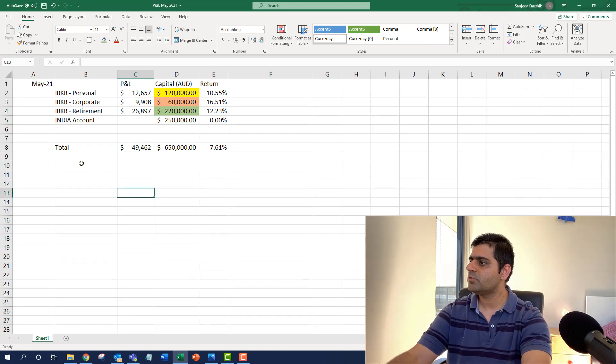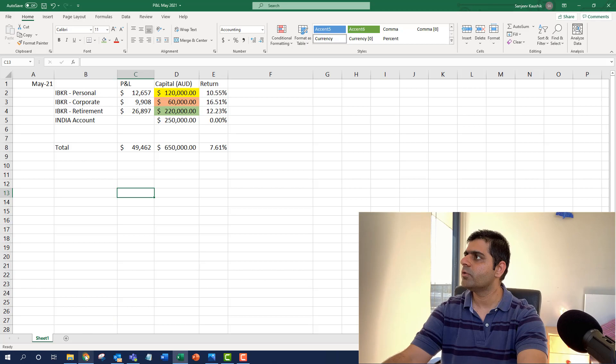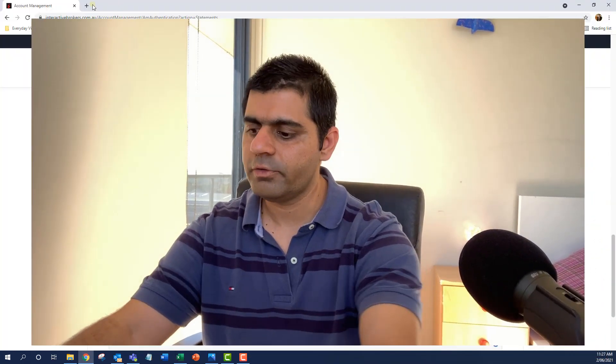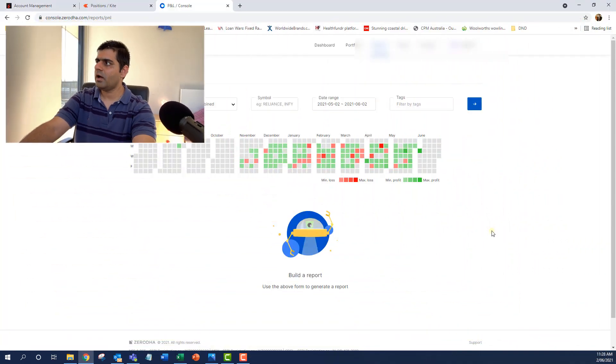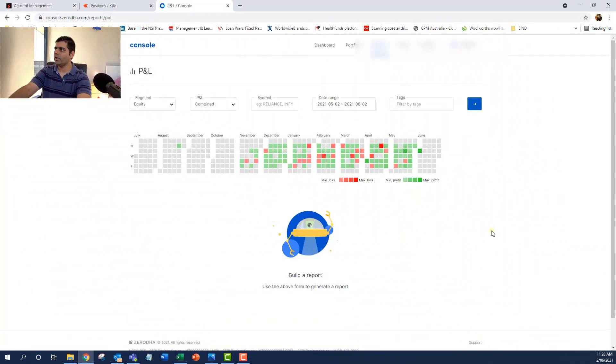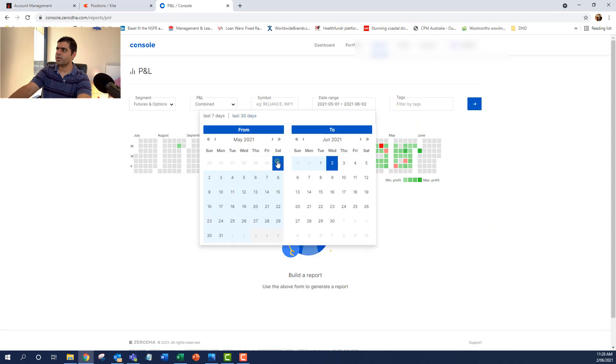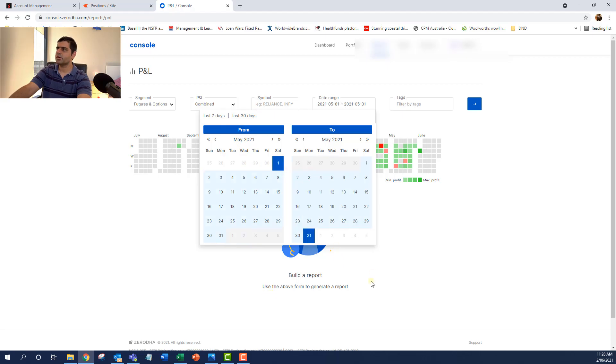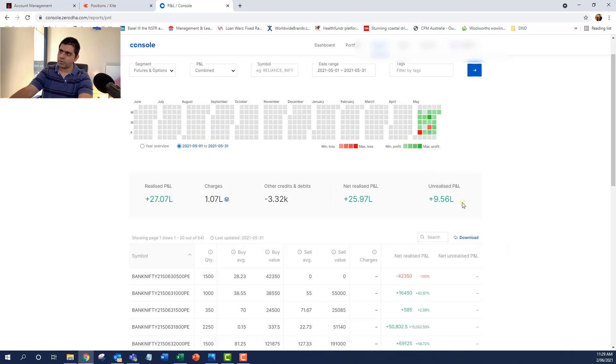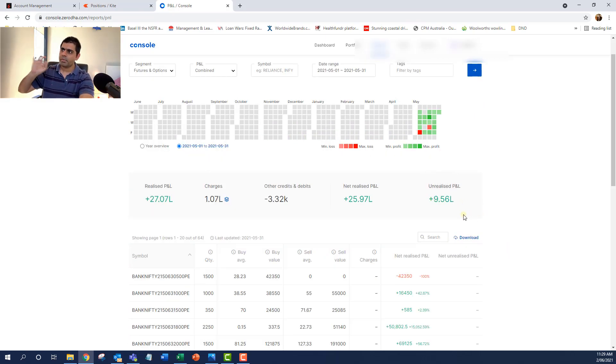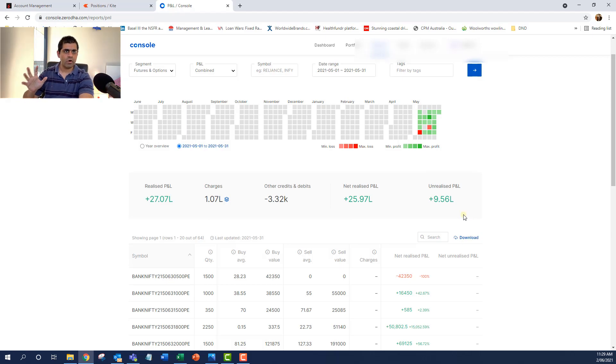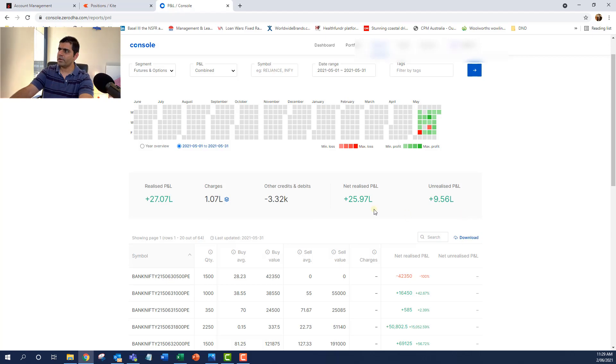So these are my 3 Interactive Broker Accounts. Now let's also quickly go to Zerodha. So this is my Zerodha account. And I'll only generate my reports for May month. I say give me from 1st of May till 31st of May. What we'll do is we'll ignore the Unrealized P&L part. This was about the positions that I still have on and I haven't booked my profits or losses. But I would only look at my Net Realize P&L.